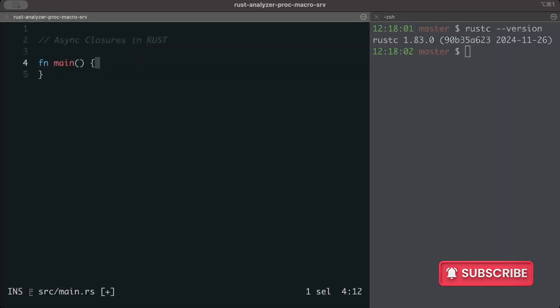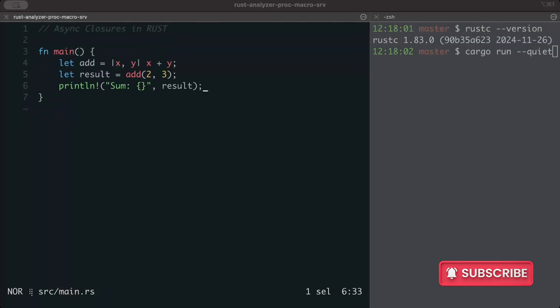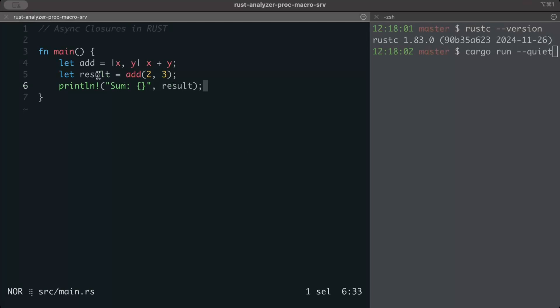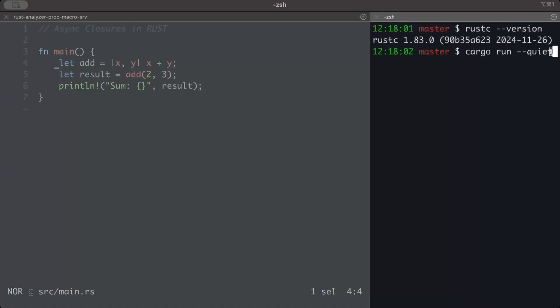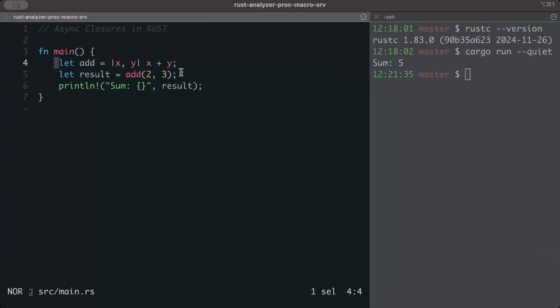Just to refresh your memory, we have been using such kinds of closures a lot in Rust. Closures are anonymous functions which capture the variables from its environment. And here's a basic closure which is add, we have result, and we just run it. As you guys can see, it prints sum as five.